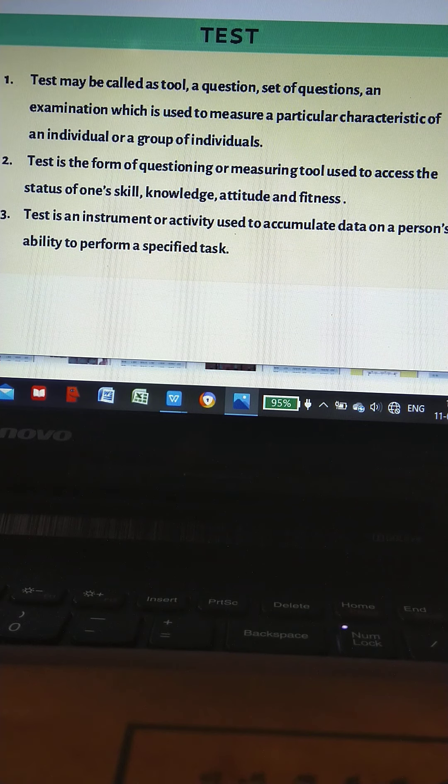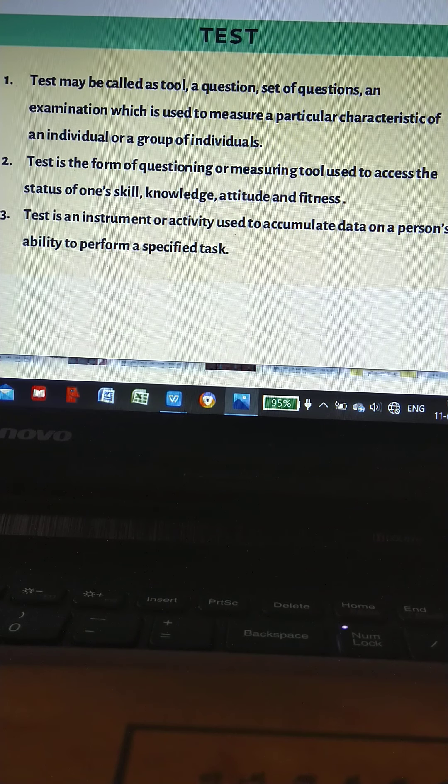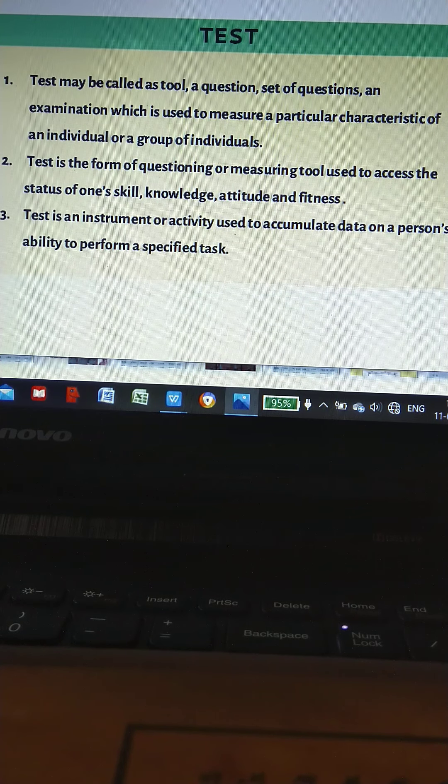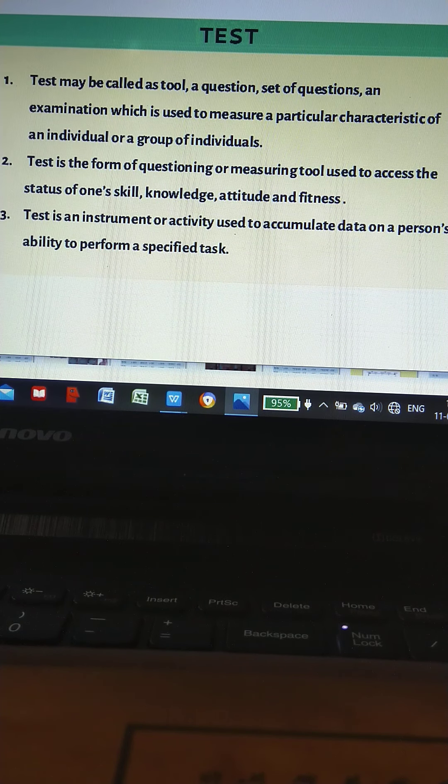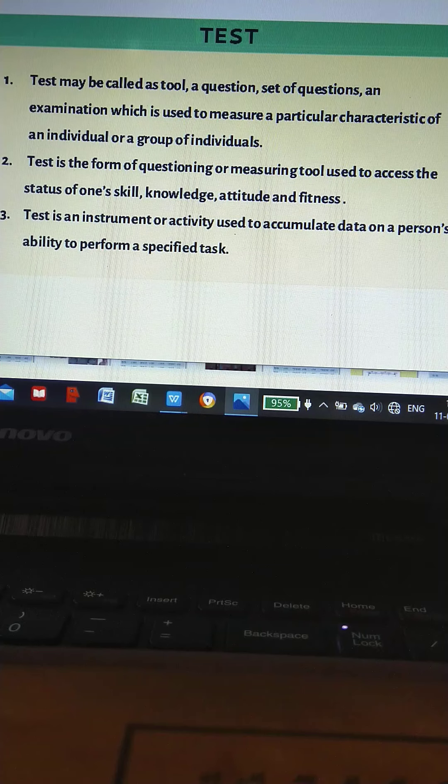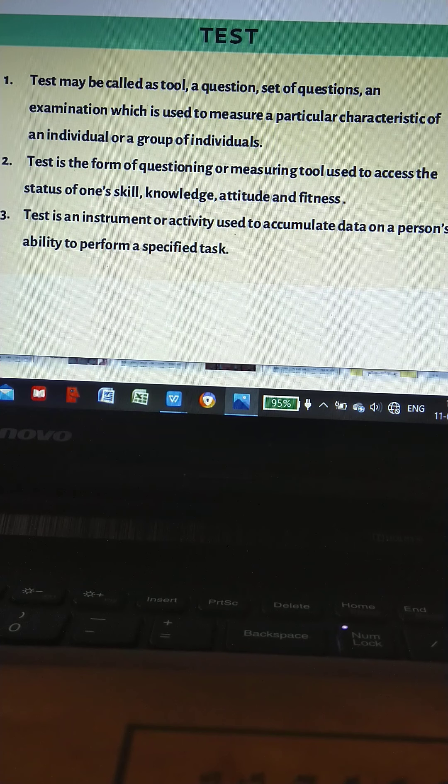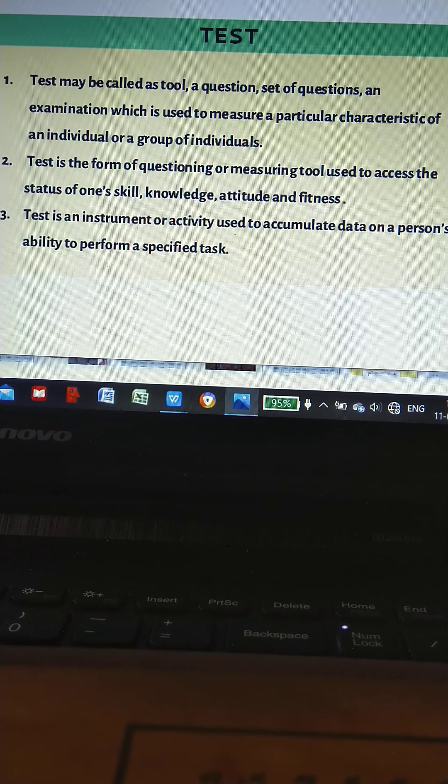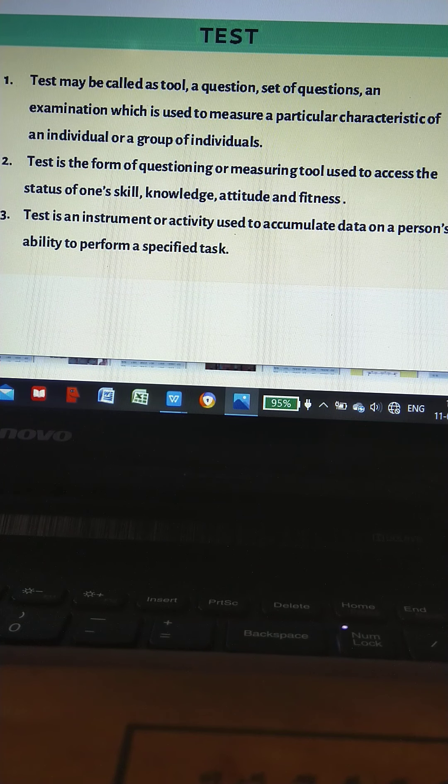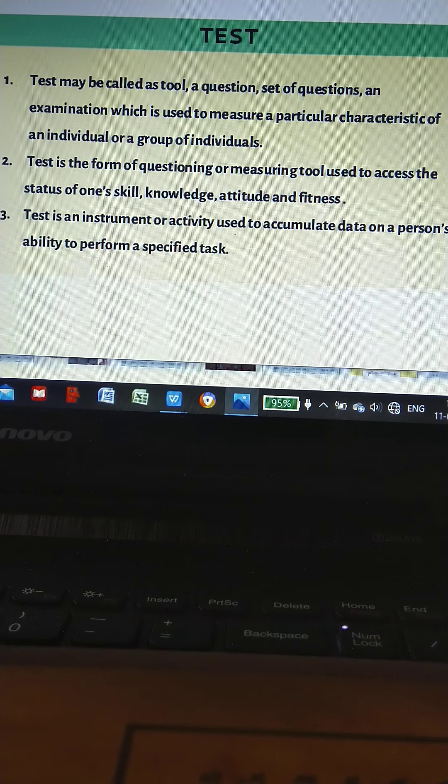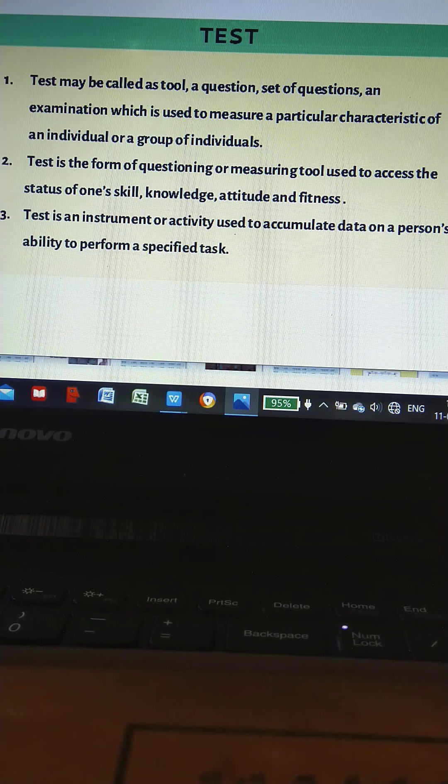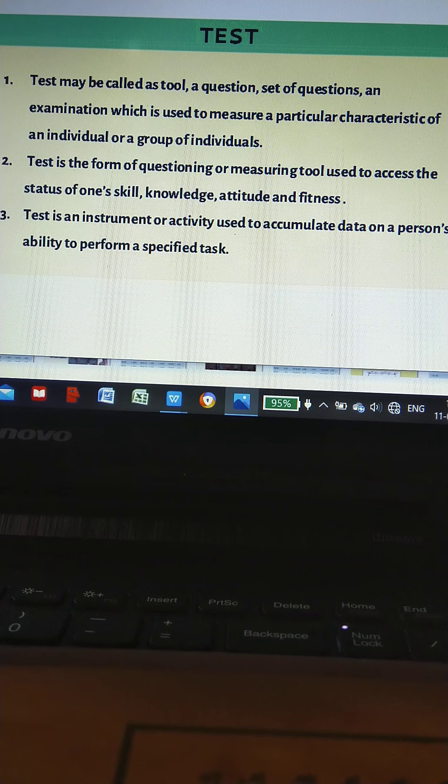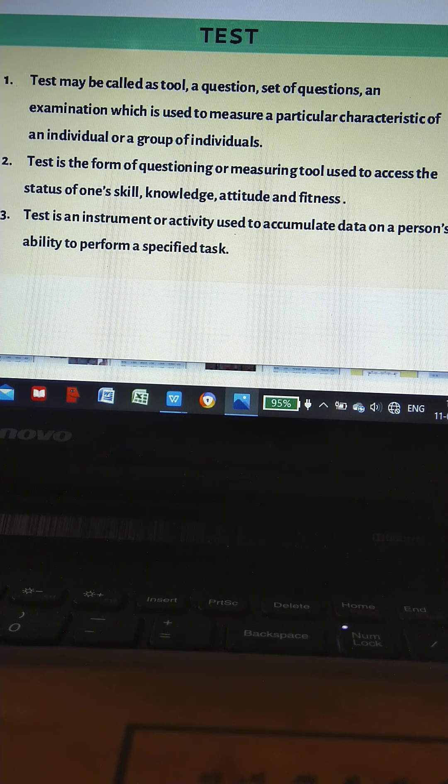What is test? Test may be called a tool, a question, set of questions, an examination which is used to measure a particular characteristic of an individual or a group of individuals.